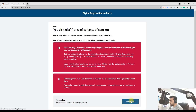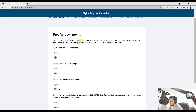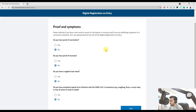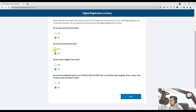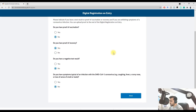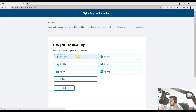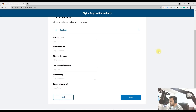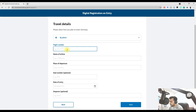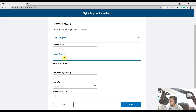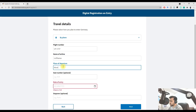Click Next, then enter details. For proof and symptoms: do you have proof of vaccination? In my case, no. Do you have proof of recovery? In my case, yes — I was corona positive in March. Do you have a negative test result? Yes. Do you have symptoms of coronavirus infection? No. Click Next. For travel mode, select by plane, and enter your flight number — for example, LH 1727, Lufthansa. Place of departure was Mumbai.